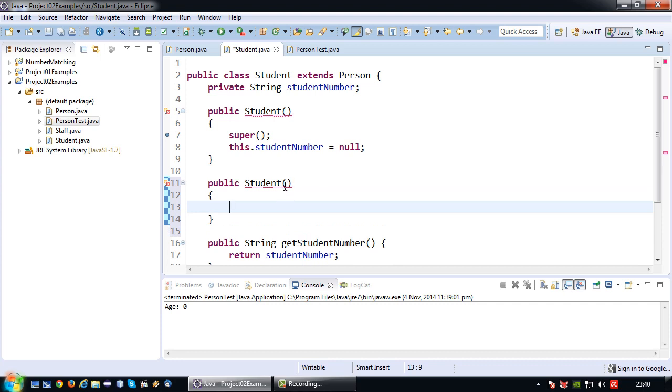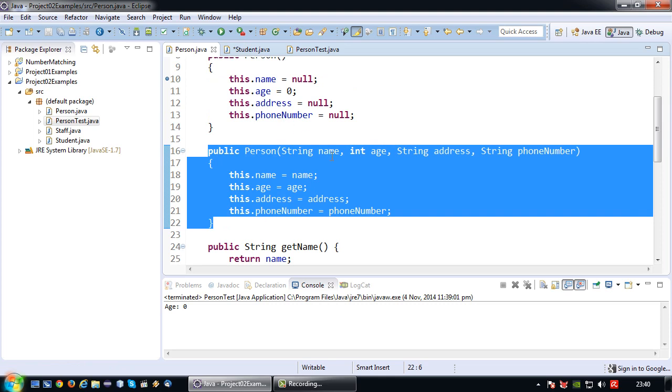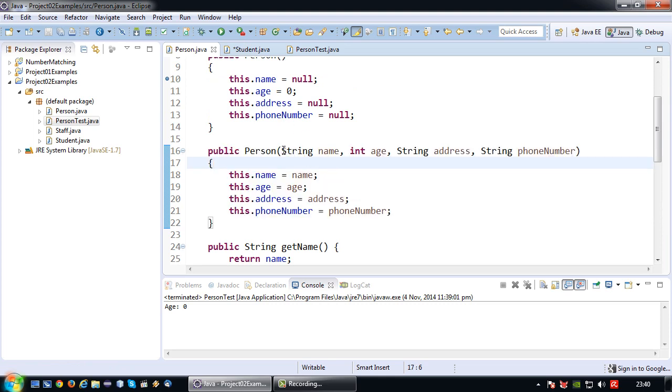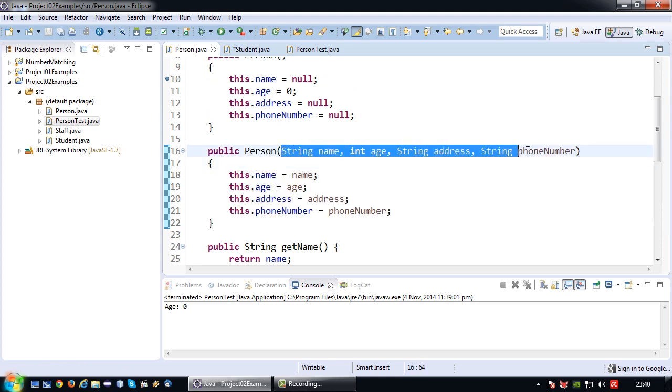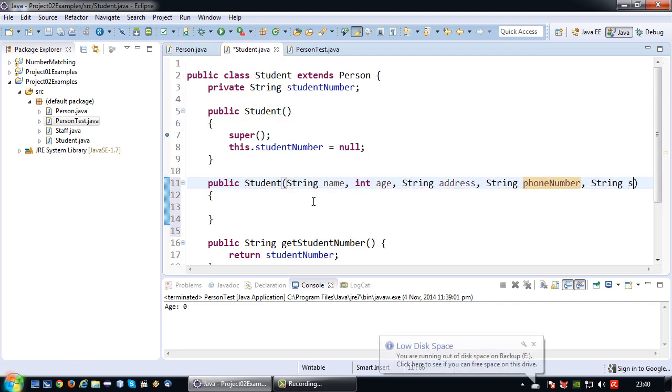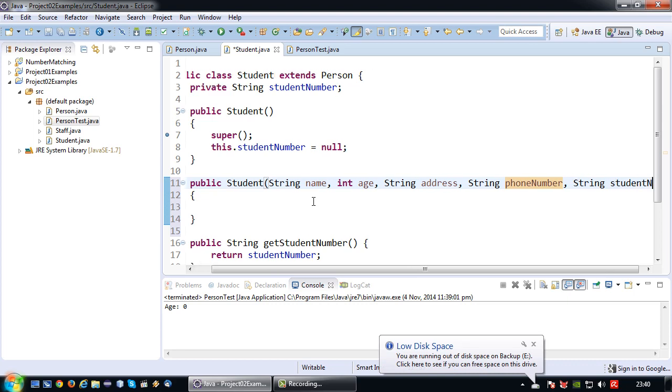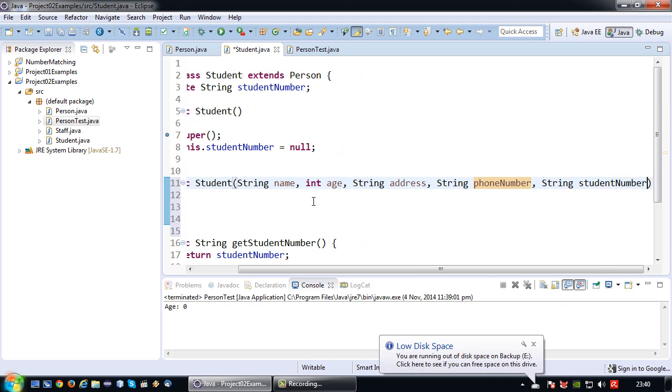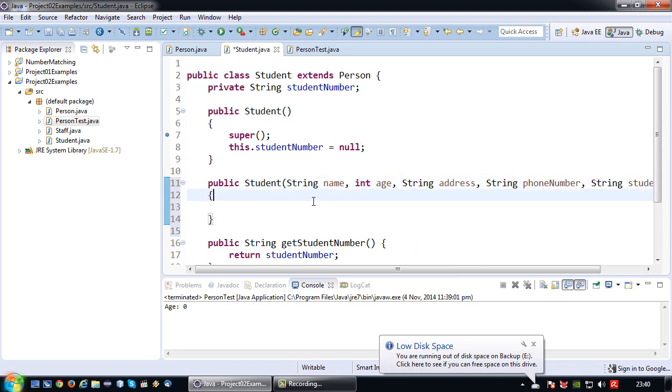And since this is not a default constructor I need to provide all the attributes. Okay again I'm going to take the lazy programmer way and copy the first set of attributes from the person overloaded constructor. And then add the student number to it, which is the attribute for this class.